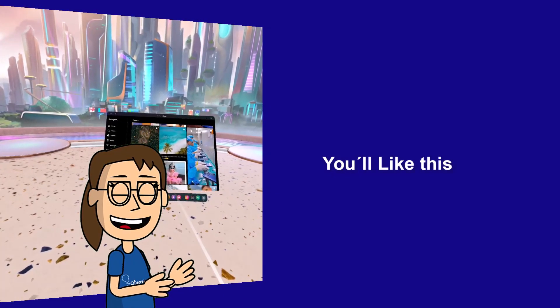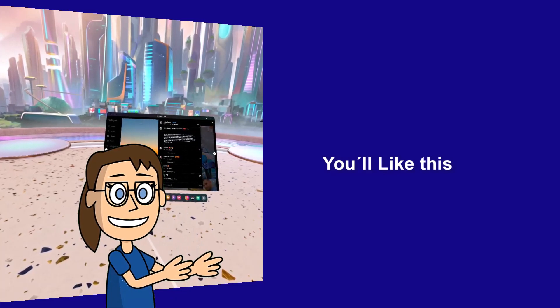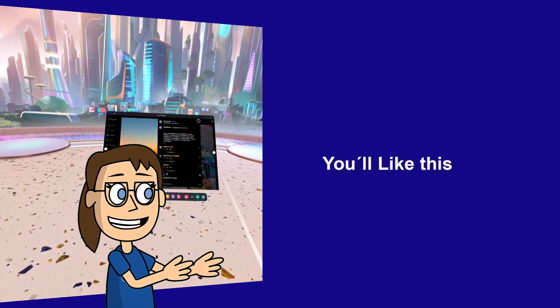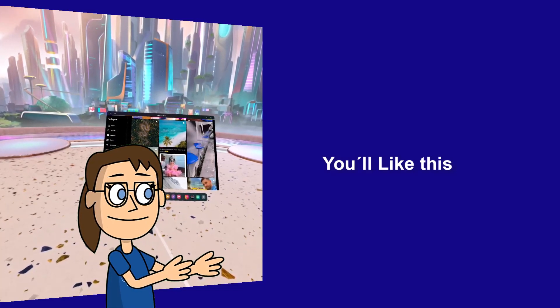We hope it has been helpful for you. Here are links to watch more videos of your interest and subscribe to the Solvetic channel. Thank you.